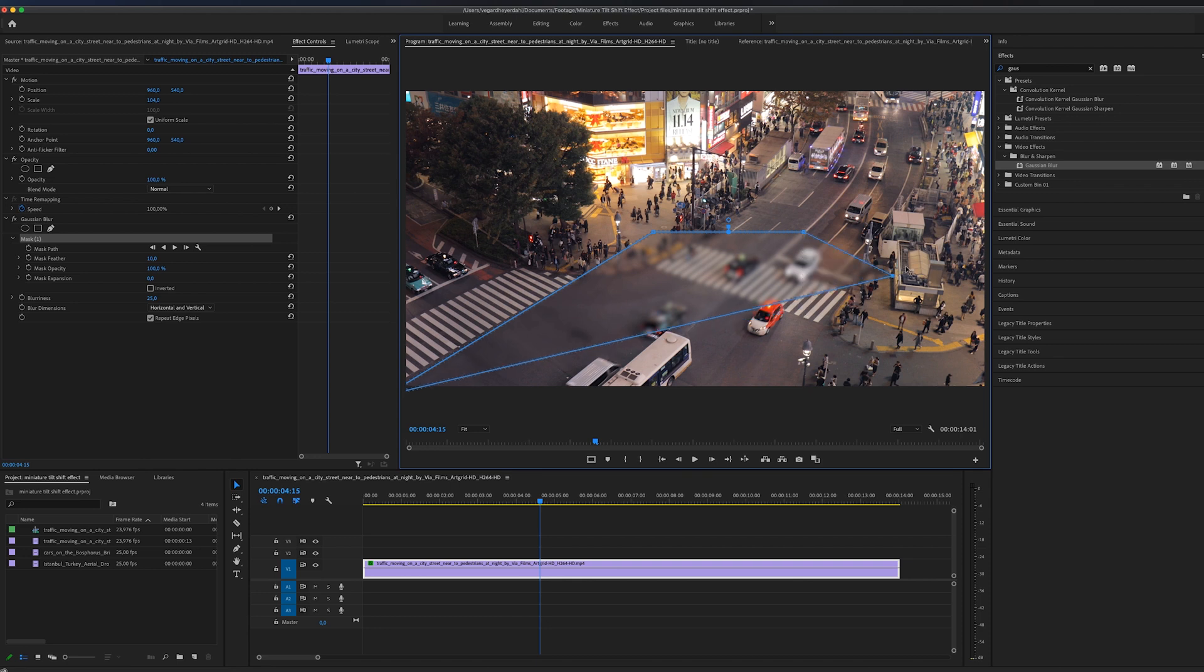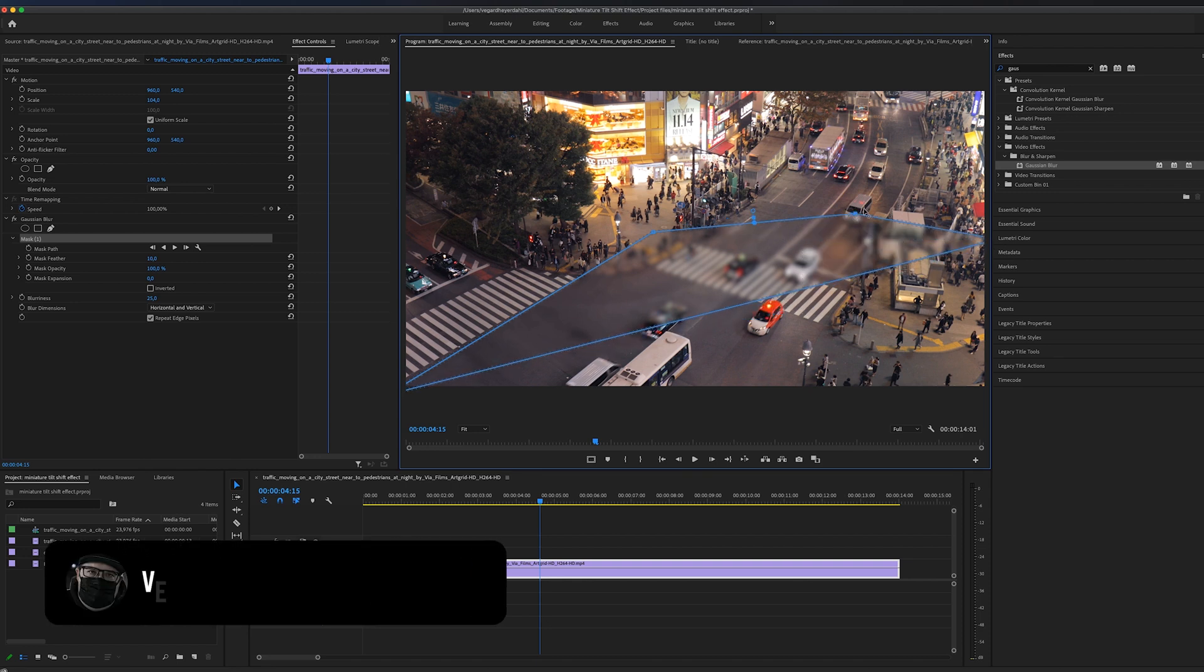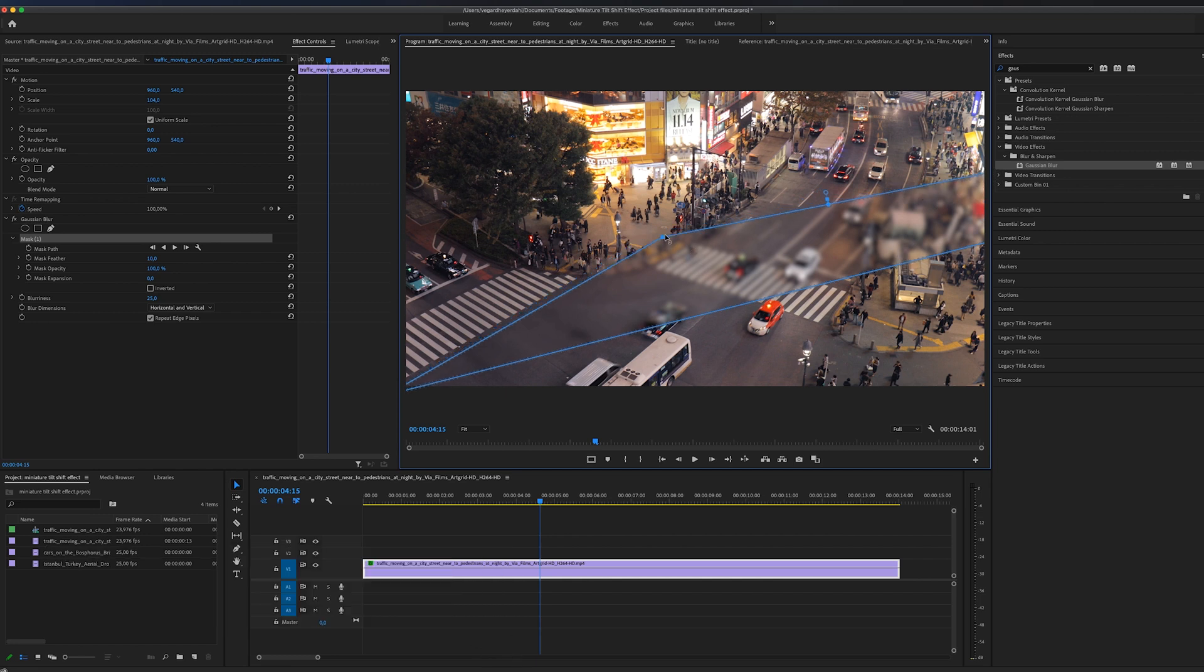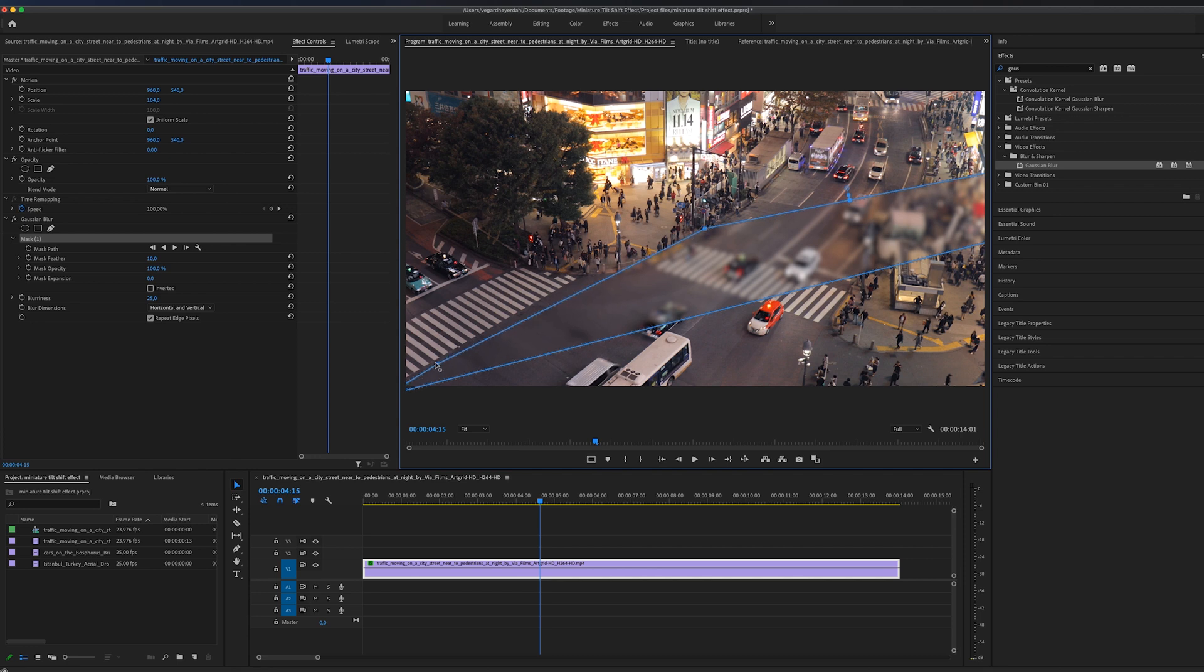So I'm going to drag this and make kind of a thin line. I don't want this to be too thick. I'm just going to create this thin mask right here. You can drag this around if you want.